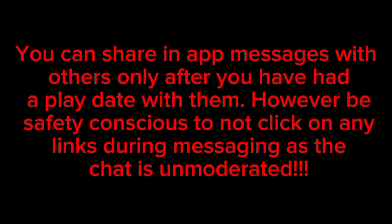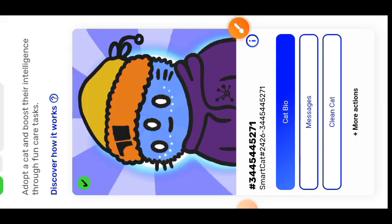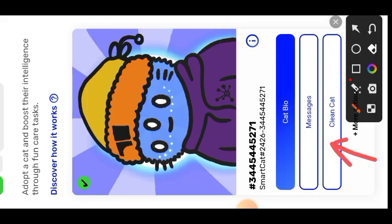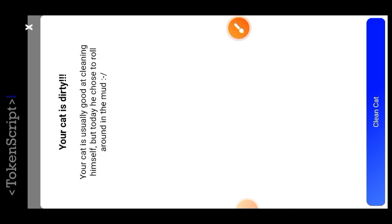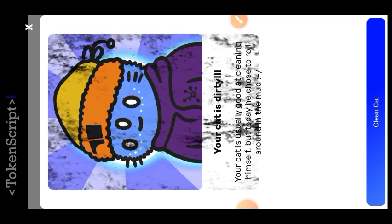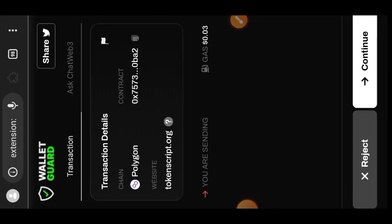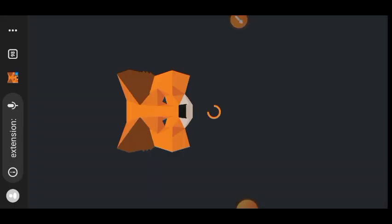Now I will go ahead to clean my cat — that is the next item. Your cat is dirty, it has rolled in the mud, and now you are supposed to clean it. Tap on 'Clean Cat' and confirm that in MetaMask as well. It costs between 2 to 4 cents worth of mainnet MATIC.